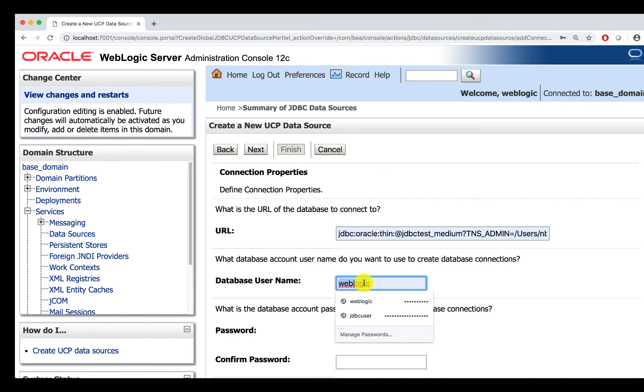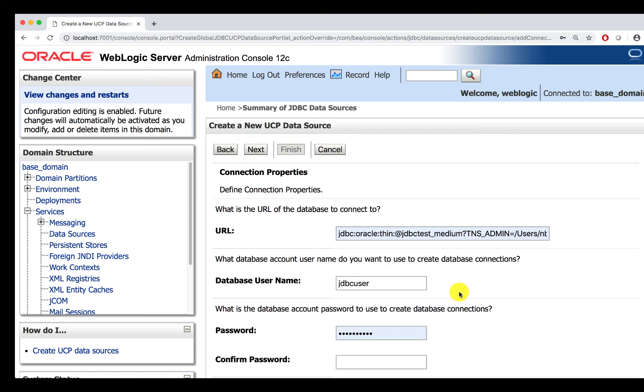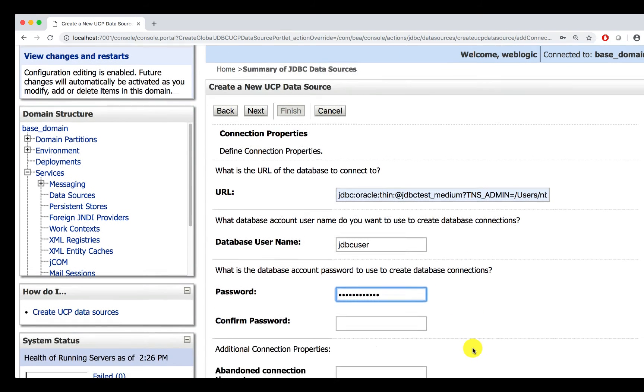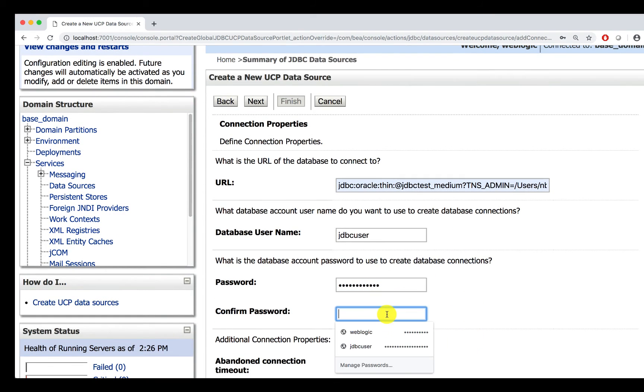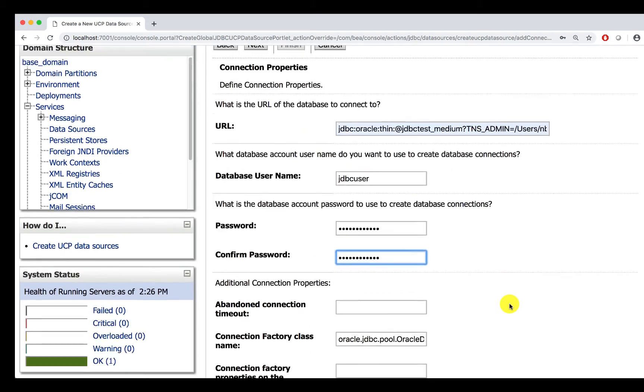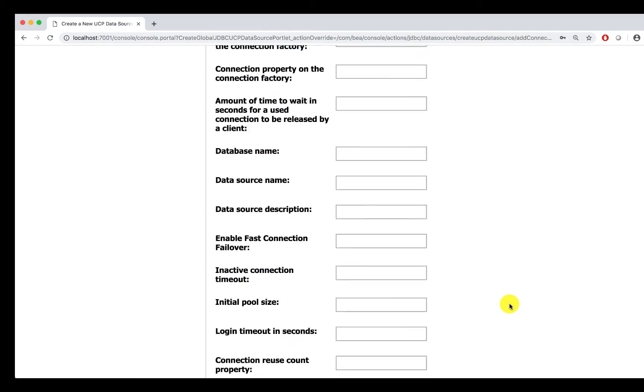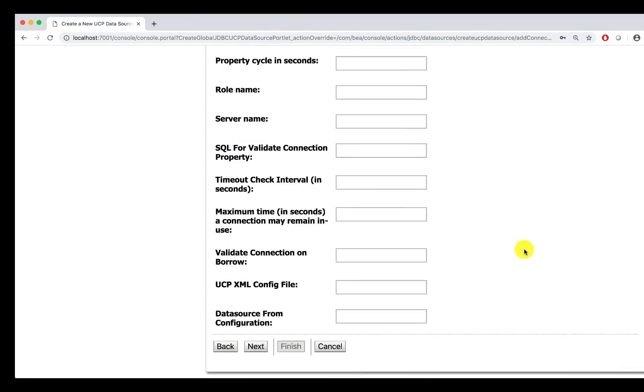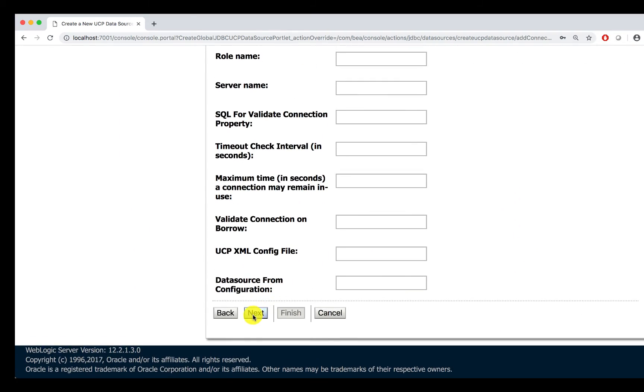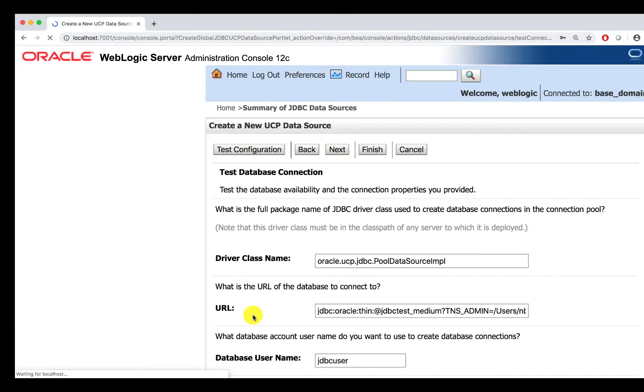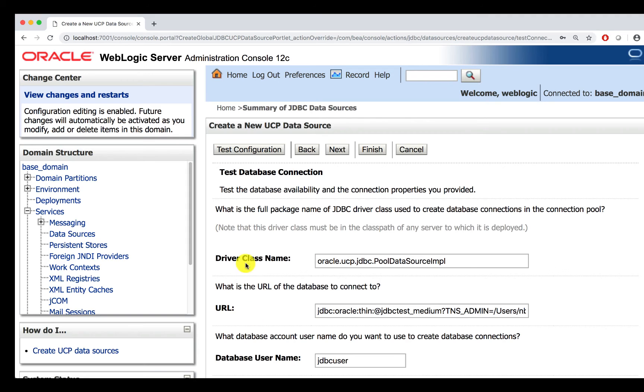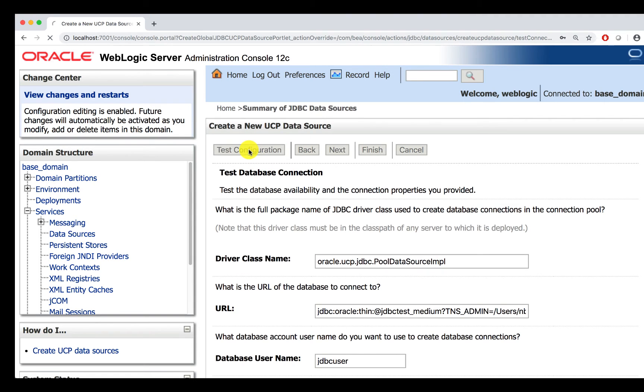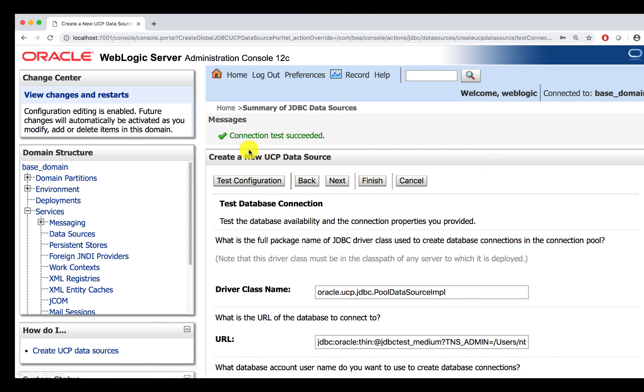Enter the database username, password, and password. Let's click on Next, and let's test the configuration. We are now successfully able to connect to ATP.